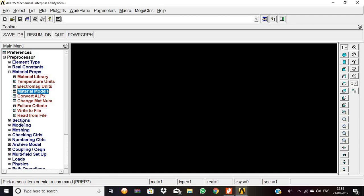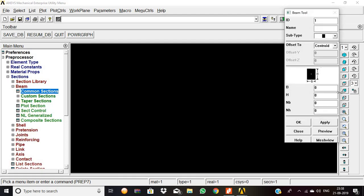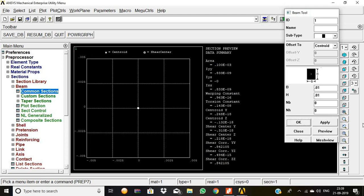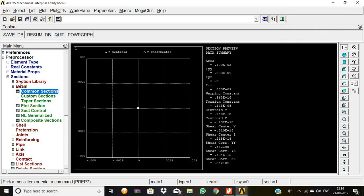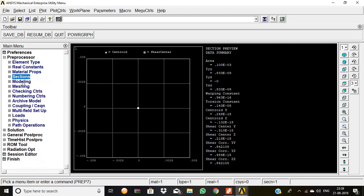Then sections, beam common sections. The breadth is 0.01, the height is 0.01, then preview, okay.